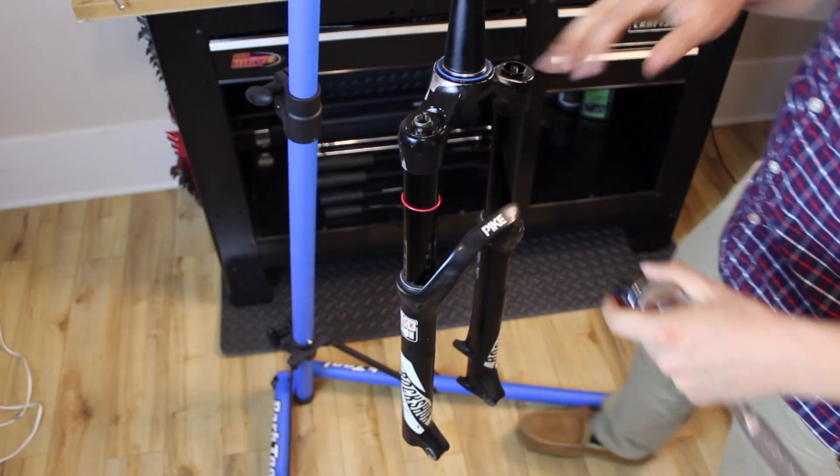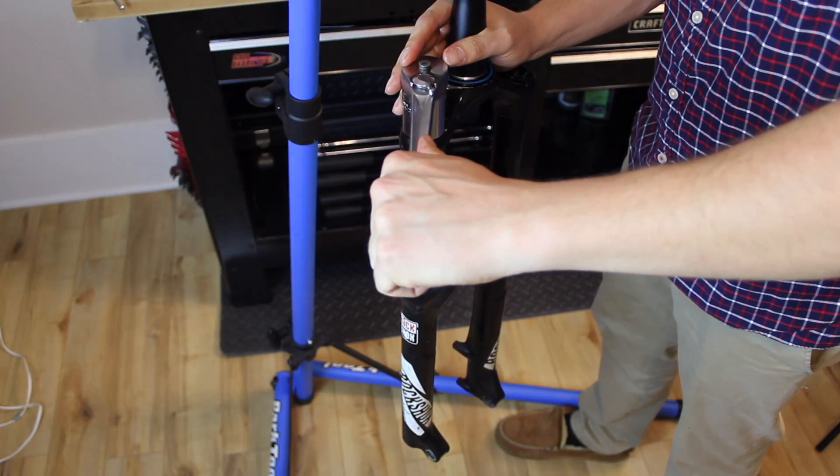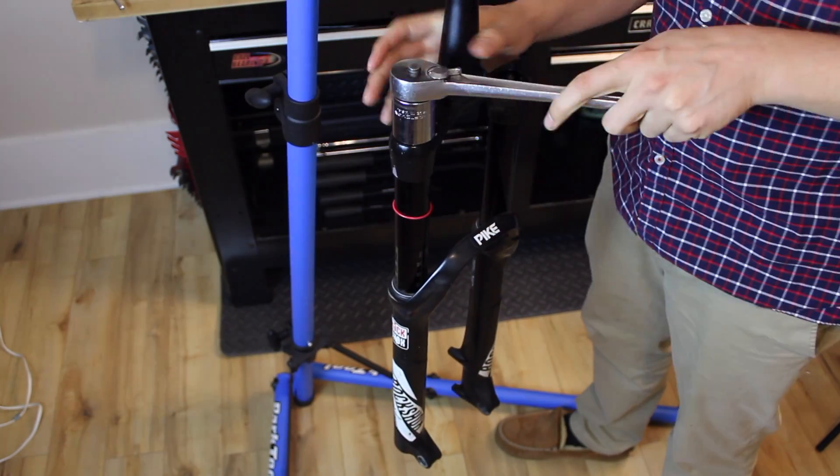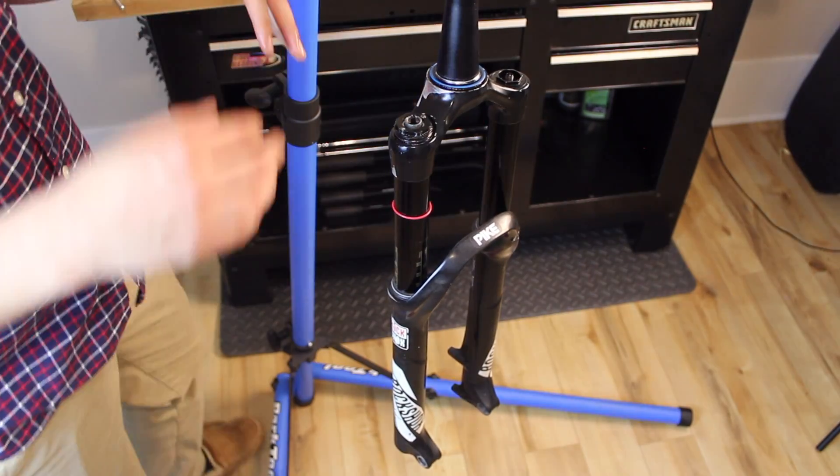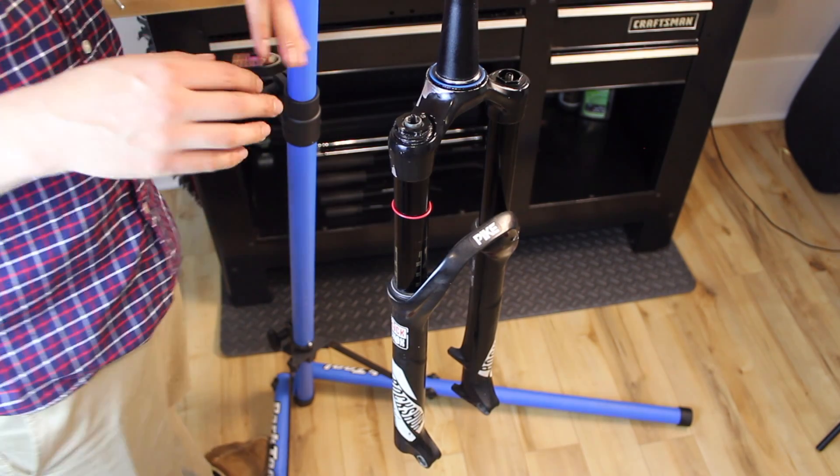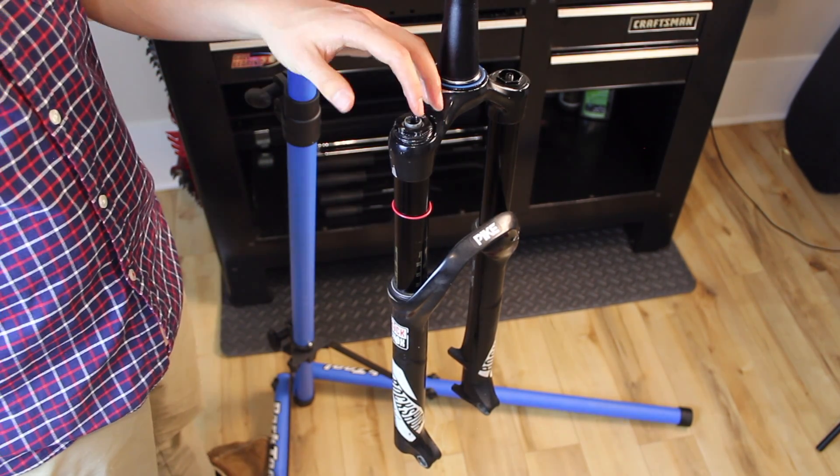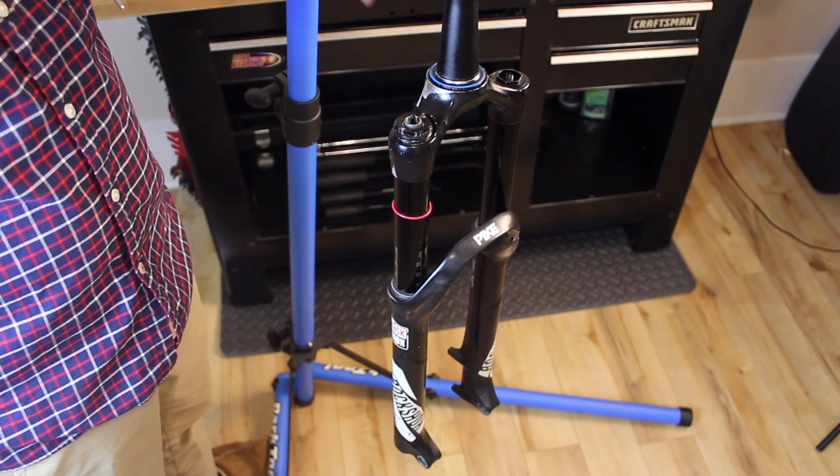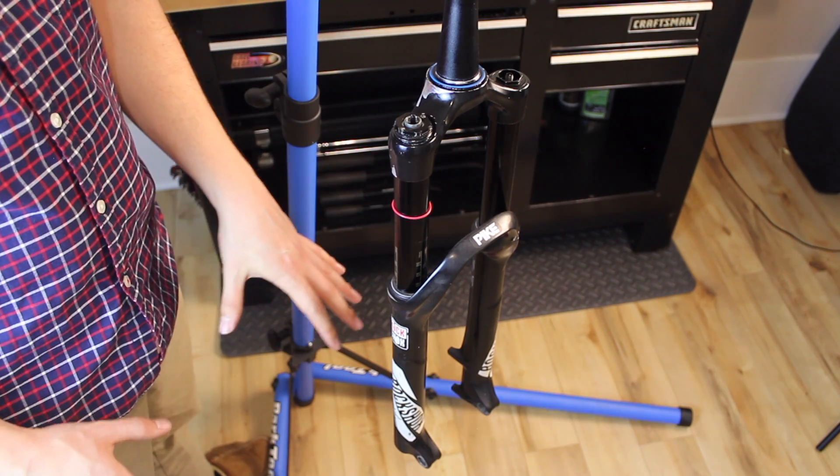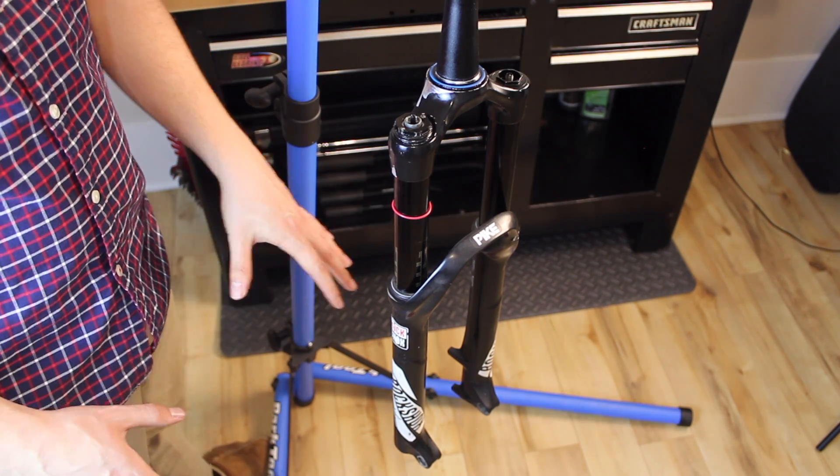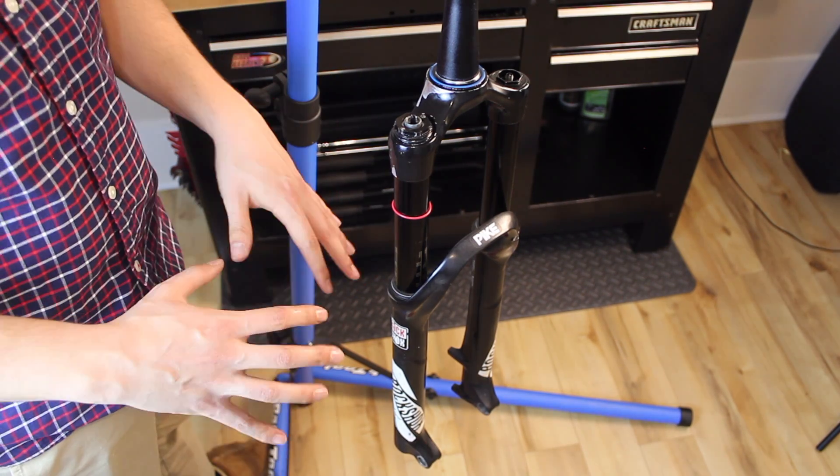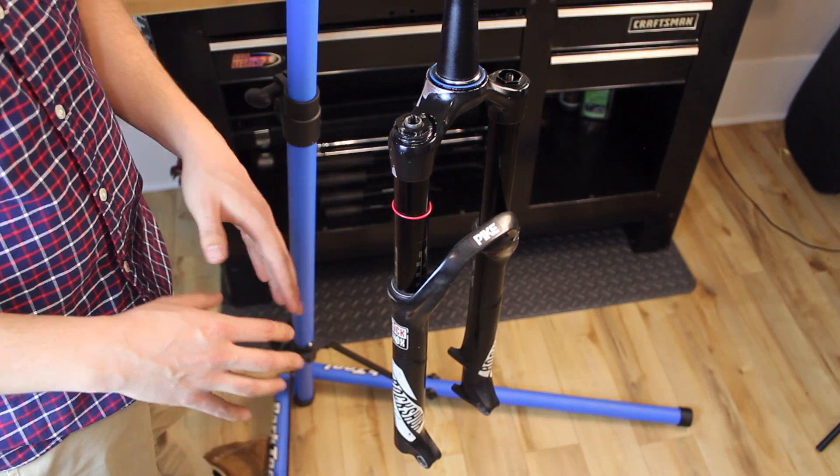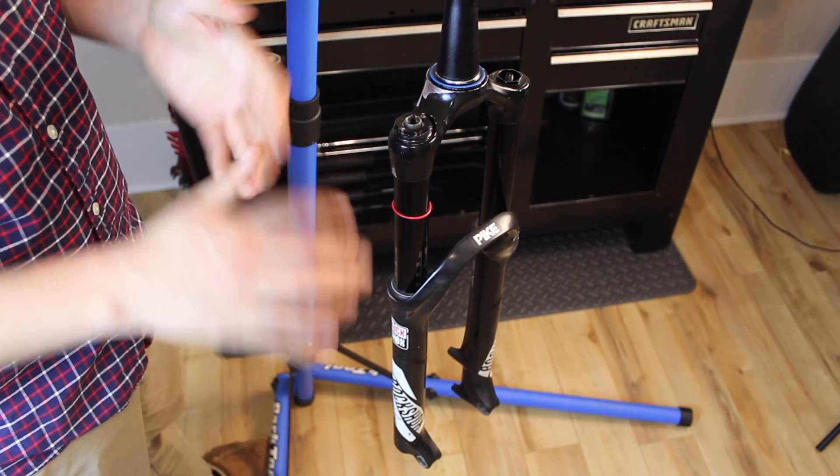Now loosen the damper top cap. So if we've done everything right at this point the damper assembly should be able to lift right out of the fork. Keep in mind there is some oil in the lower so you'll want to have either a bucket or a rag underneath to catch that oil that comes out.